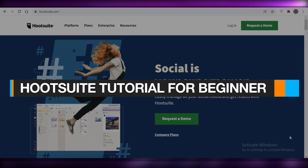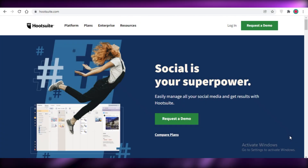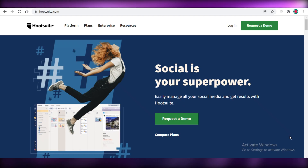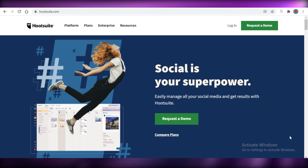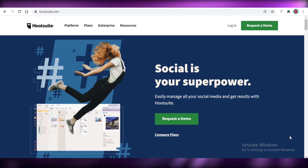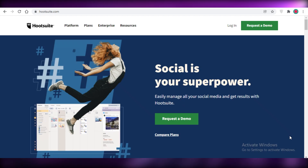Hey guys, welcome back to the YouTube channel. In this video, I'm going to be showing you how you can use Hootsuite to manage your social media platform. Let's get into it.